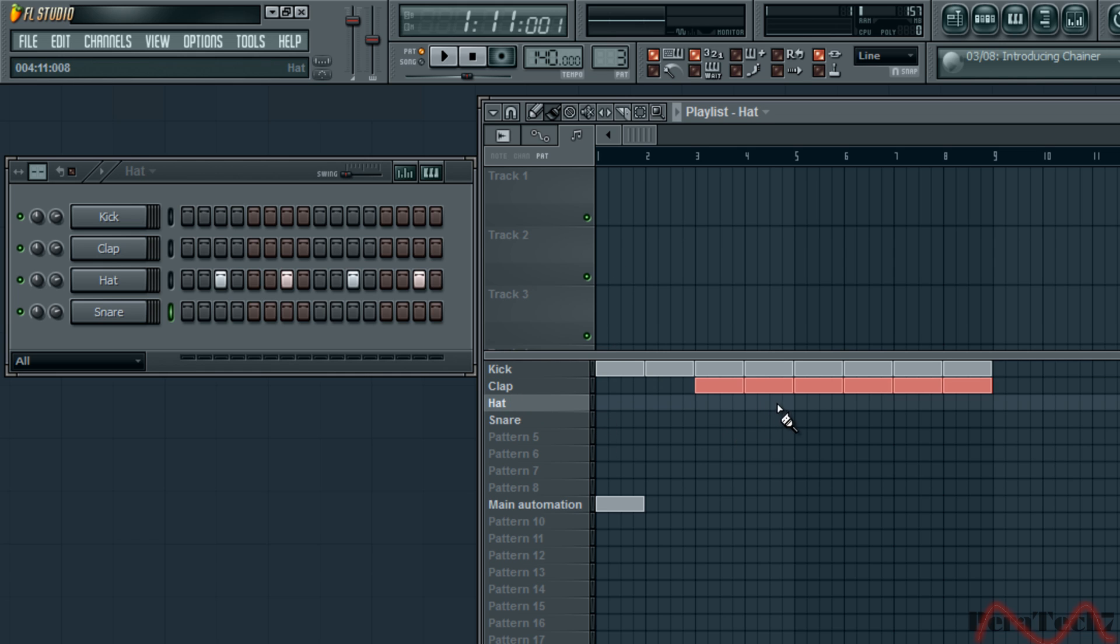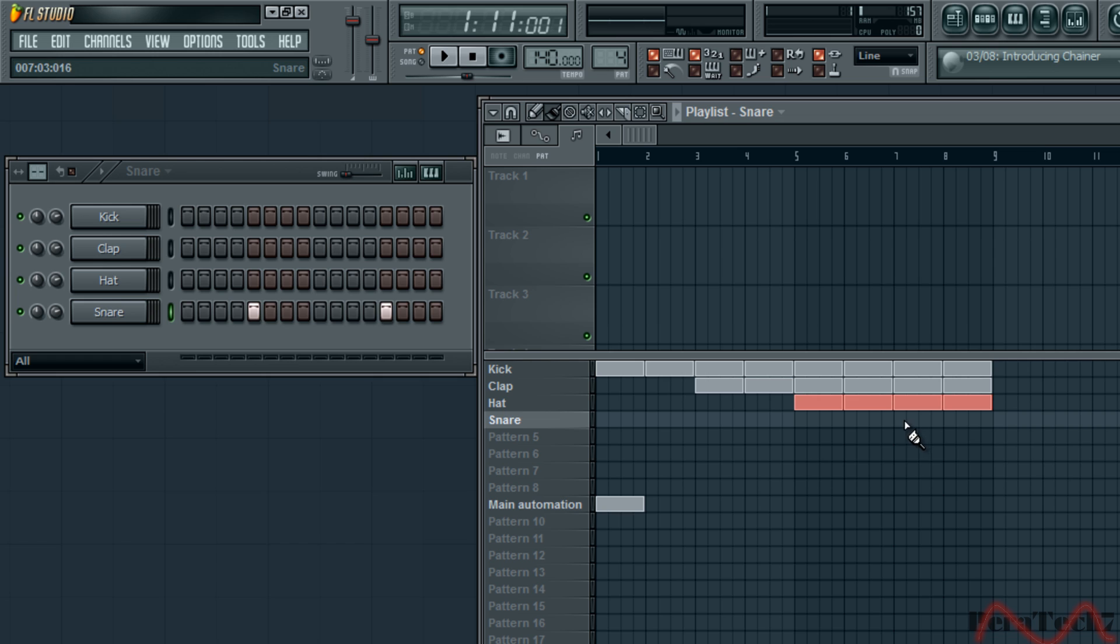Hats. Just going to make it a bit, you know, specific order. And snare.